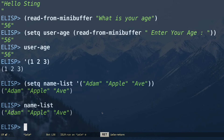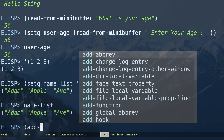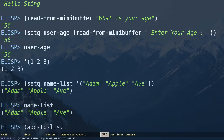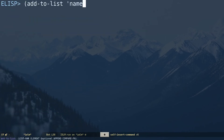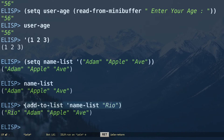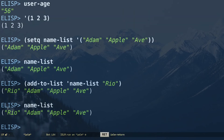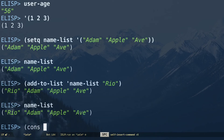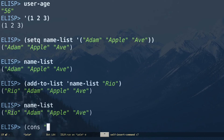There are two ways to add items to a list. First, add-to-list makes a permanent change: (add-to-list 'name-list "rio") adds 'rio' permanently, so name-list still contains it afterward. Alternatively, cons adds temporarily: (cons "emacs" name-list) prepends 'emacs' for that expression only — checking name-list afterward shows it wasn't permanently changed.